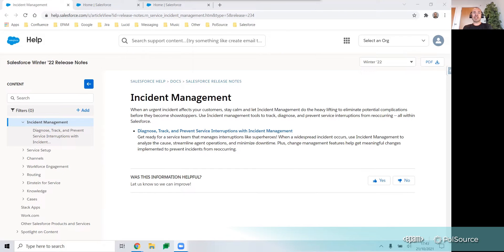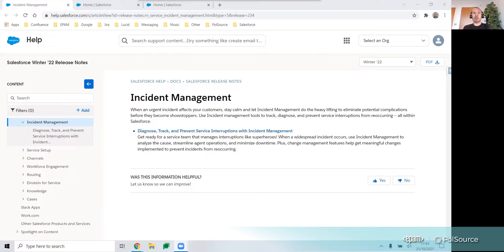In Salesforce, the new incident management functionality introduces three new standard objects: incident, problem, and change request. We'll take a look at each one to understand how they're used.